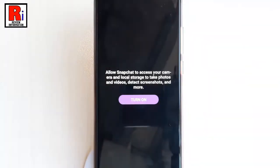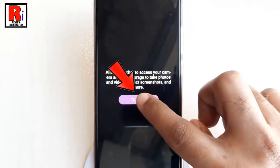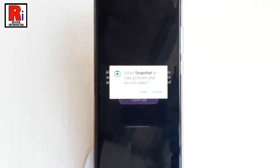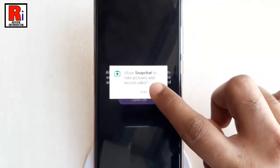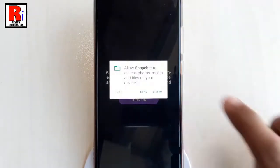Now tap on the button Turn On. Again, tap on Allow every time when it appears.